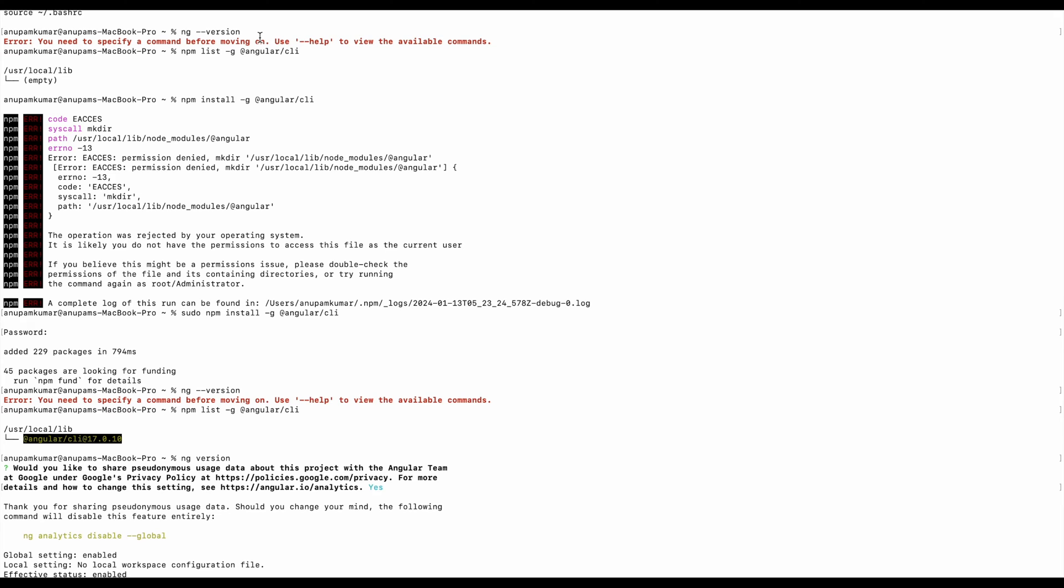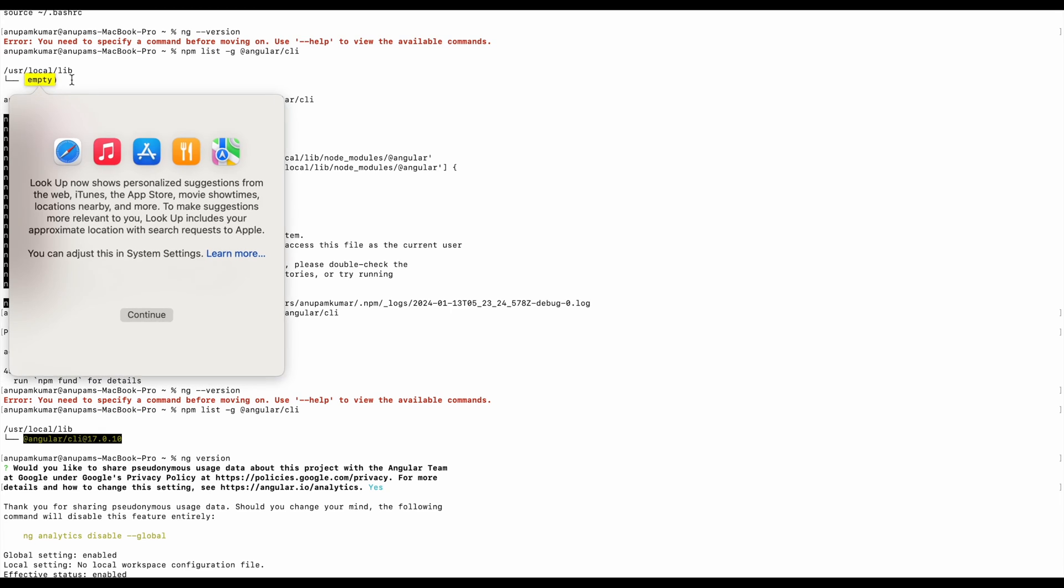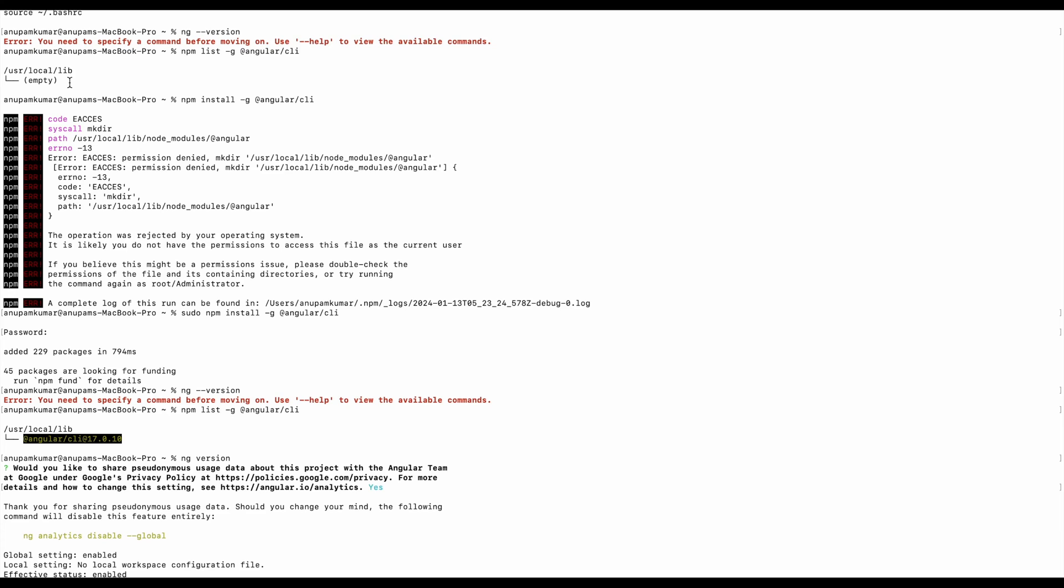First step is I'm going to check if Angular is installed on my system. To do that I'm going to run this command 'npm list -g angular/cli'. After running this command it shows user local link is empty, which means no Angular CLI is installed.